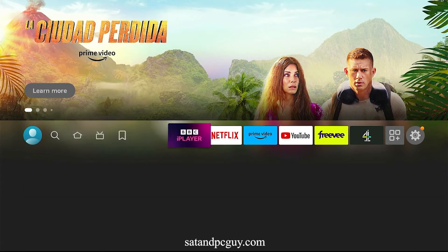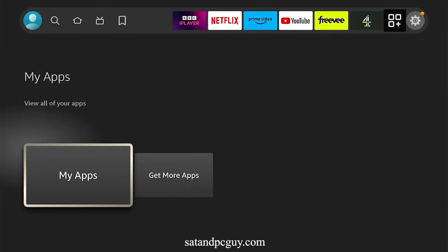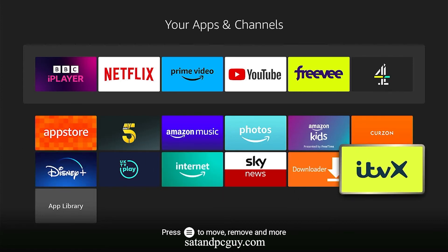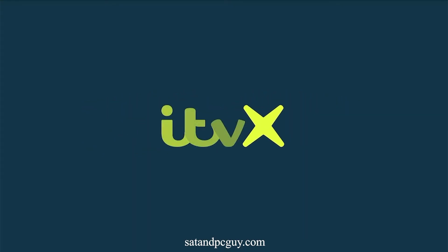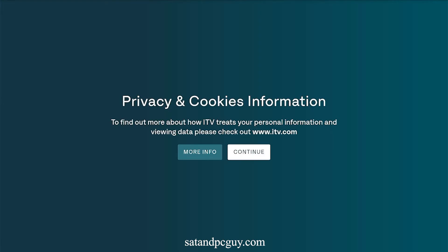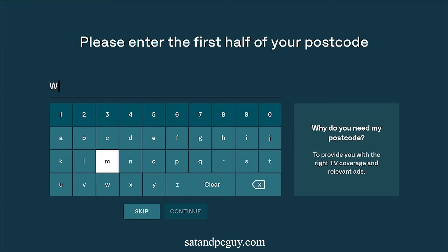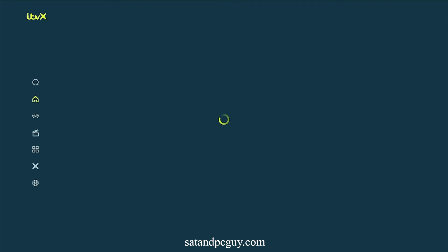You can now go to your apps and locate and open the newly installed ITVX app. Accept the terms and conditions and input a UK postcode. The app will load and take you to the main menu.